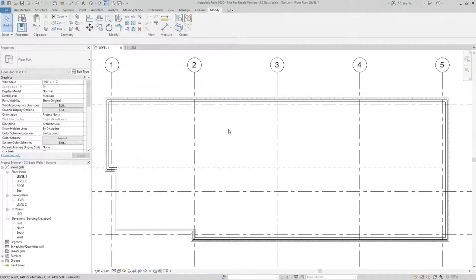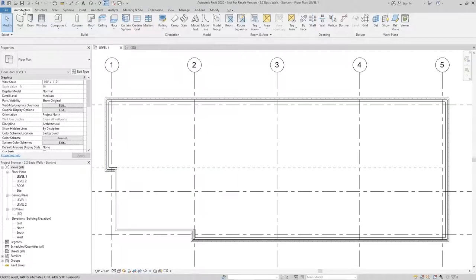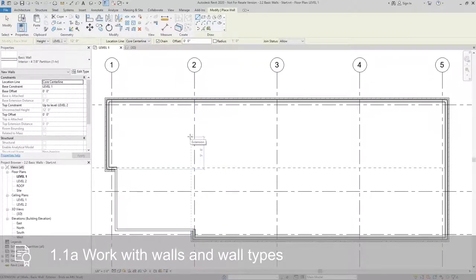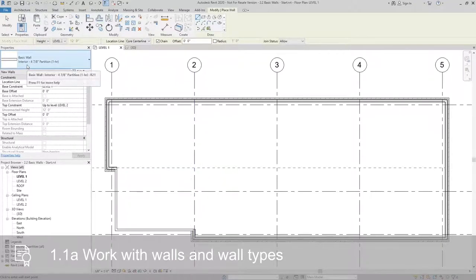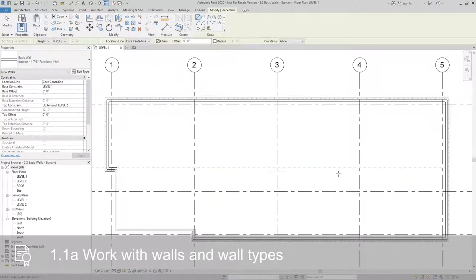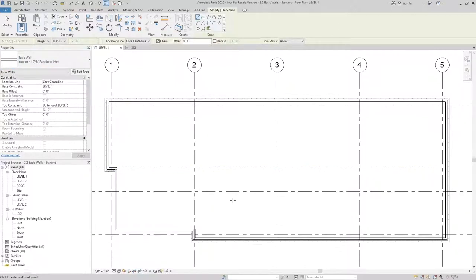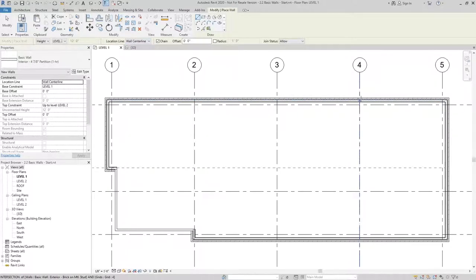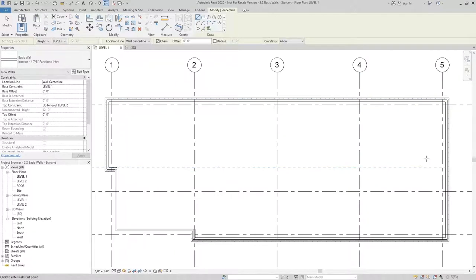To start, we'll activate the wall command. For this project, we're going to use the interior 4 and 7/8 partition for all interior walls, and I'm going to use the wall center line location line because I want the walls to be centered on the grids and reference planes that are already in place.